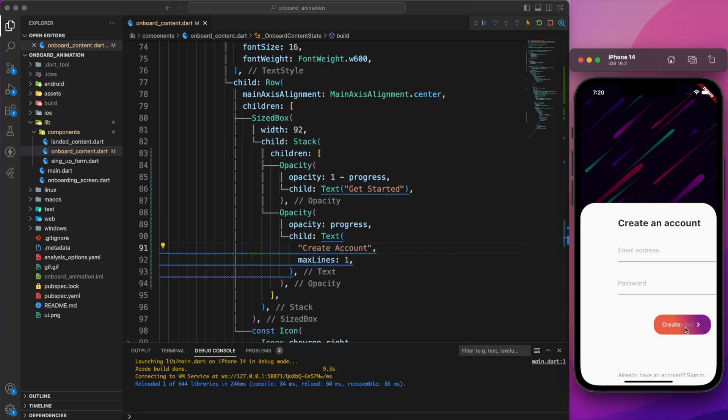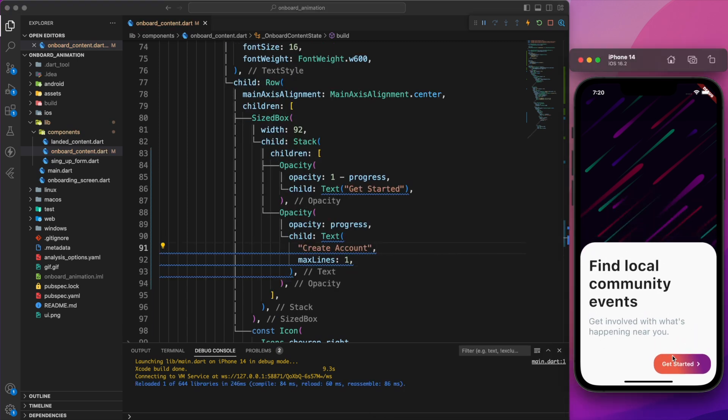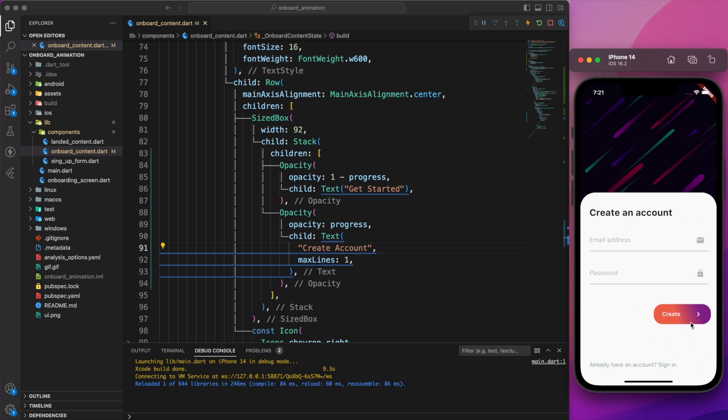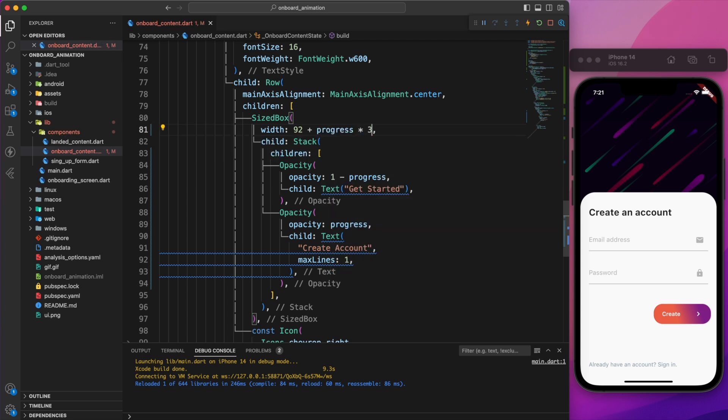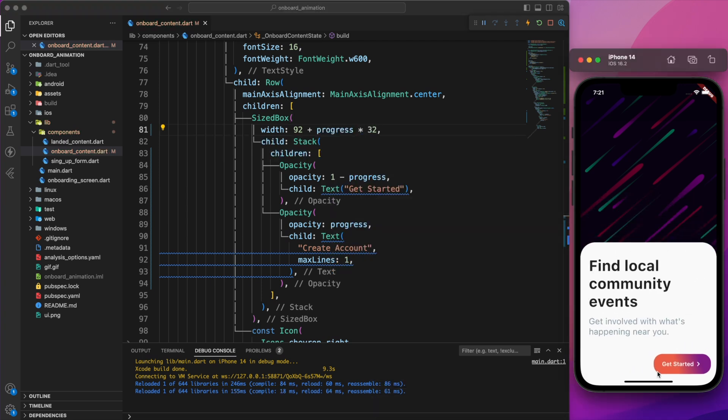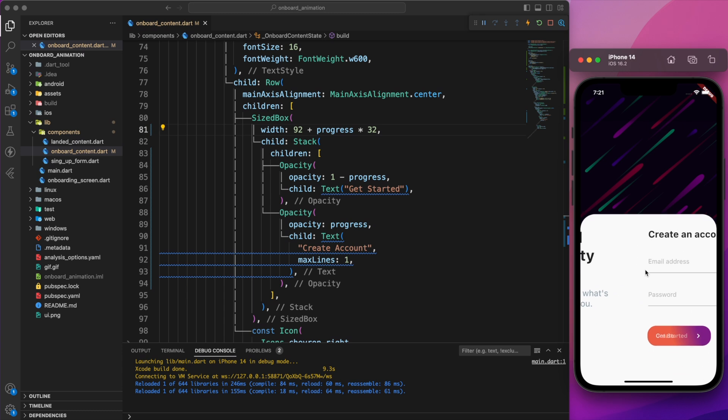Additionally, we need to increase the size of our button, and we'll use the same technique as before. In the size box, we'll increase the width by 32 based on the value of progress. As you can see, now it looks much better.